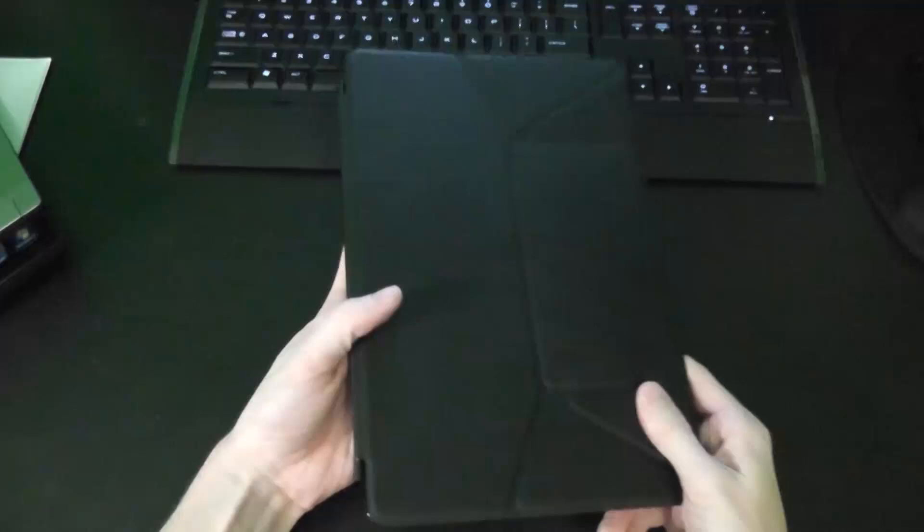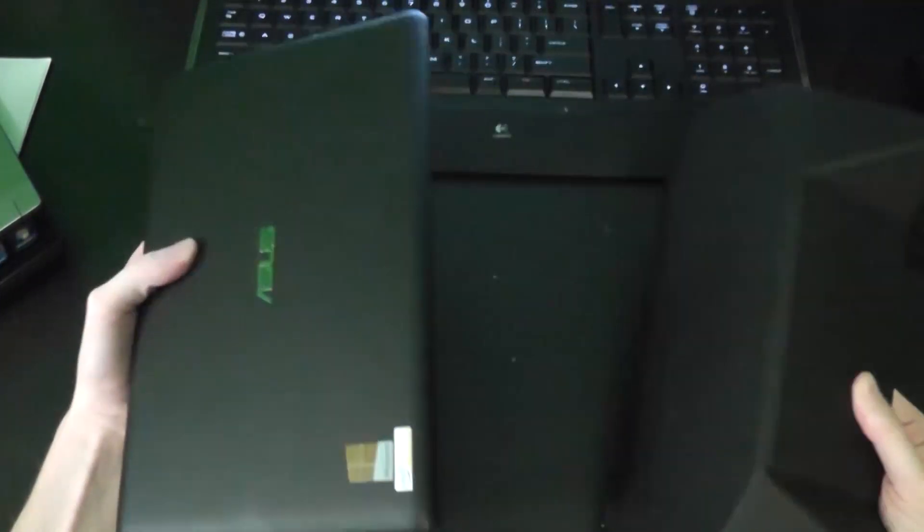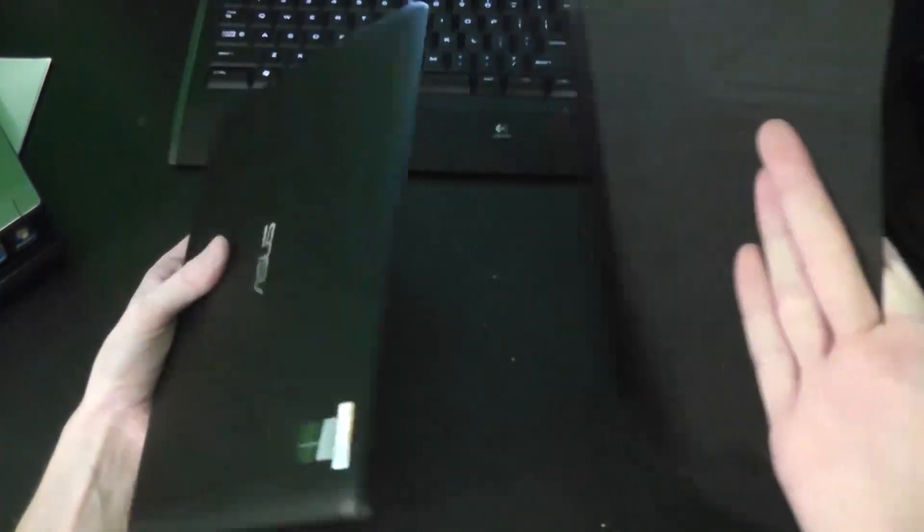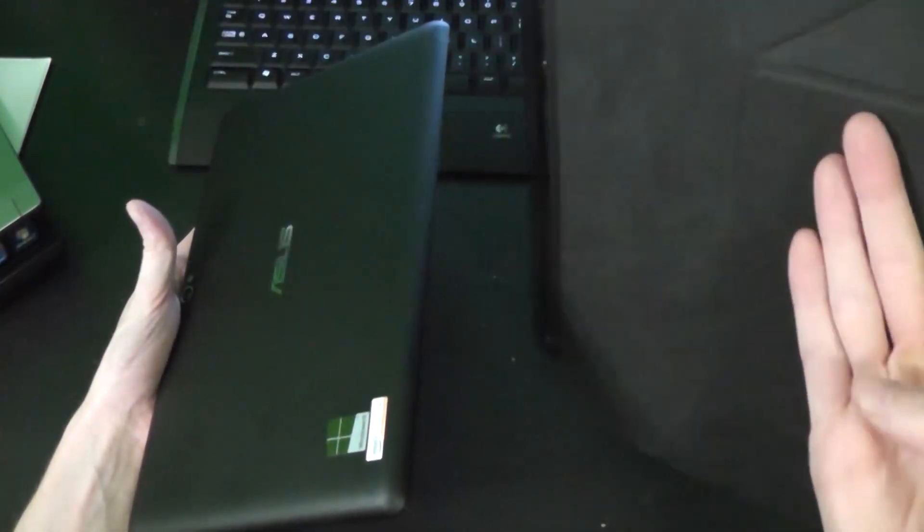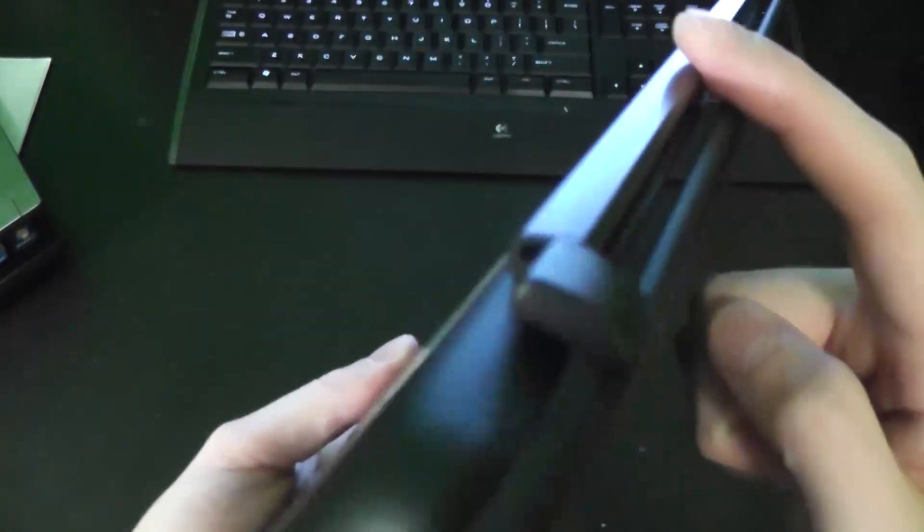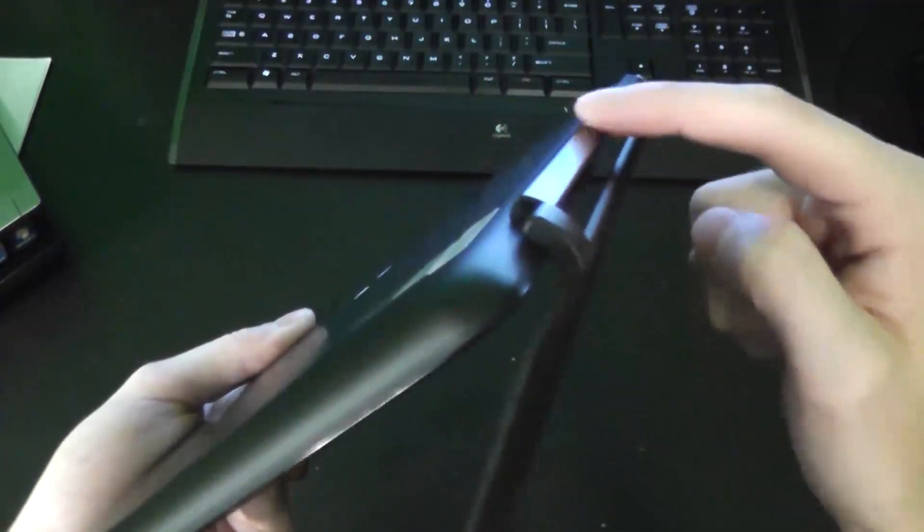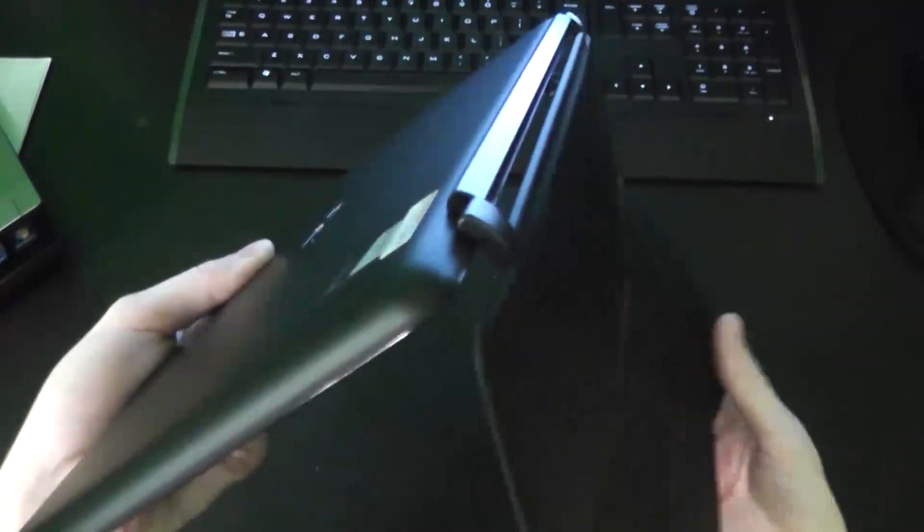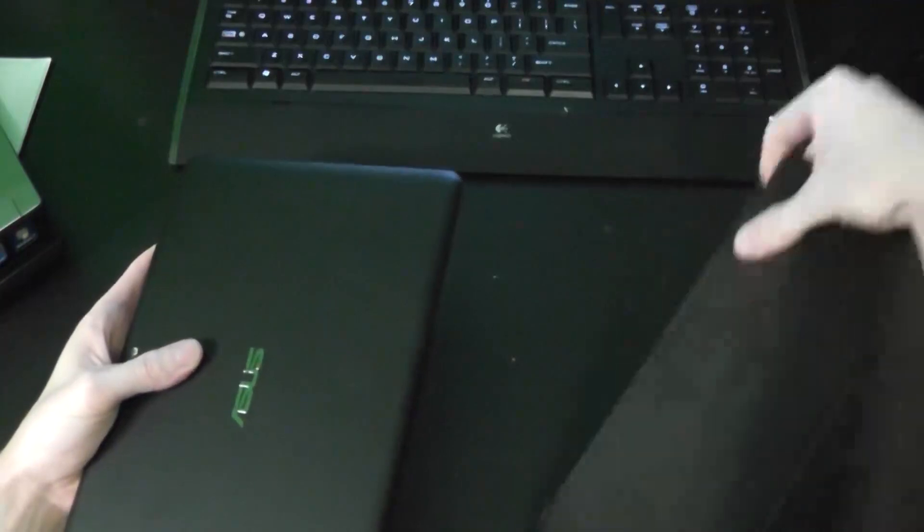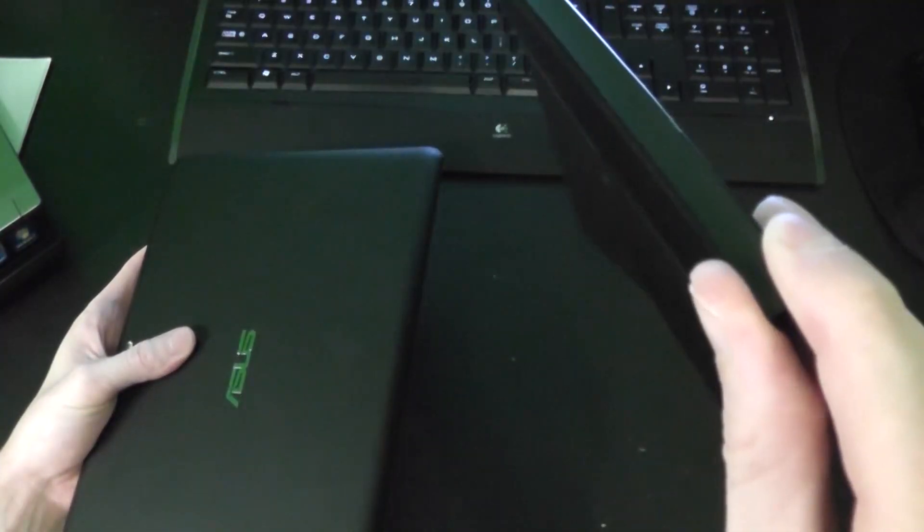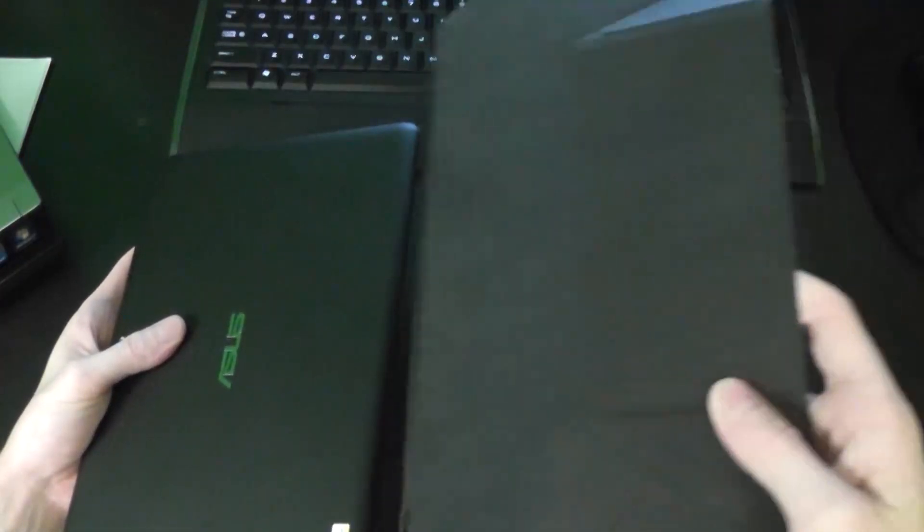One thing I will note with this case is there have been some reports of the magnets either being backwards in the cover or in the tablet itself. This particular one did when it came in and went to snap on, it was actually snapping on backwards here. So instead of the curved side being on the tablet, the curved side was facing out. So if you know what you're doing, you can take the magnets out of here, flip them around, and you're good to go again.